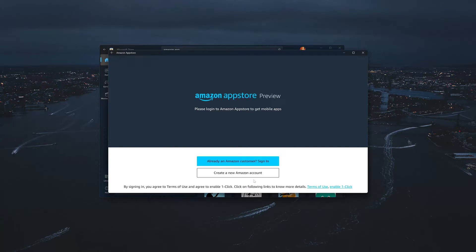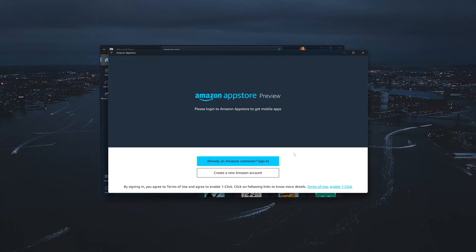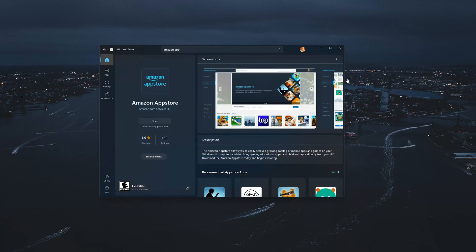Now the Amazon App Store should be installed. Log into your Amazon account to begin installing Amazon Apps. If this tutorial helped you, don't forget to leave a like and subscribe. Thanks for watching.